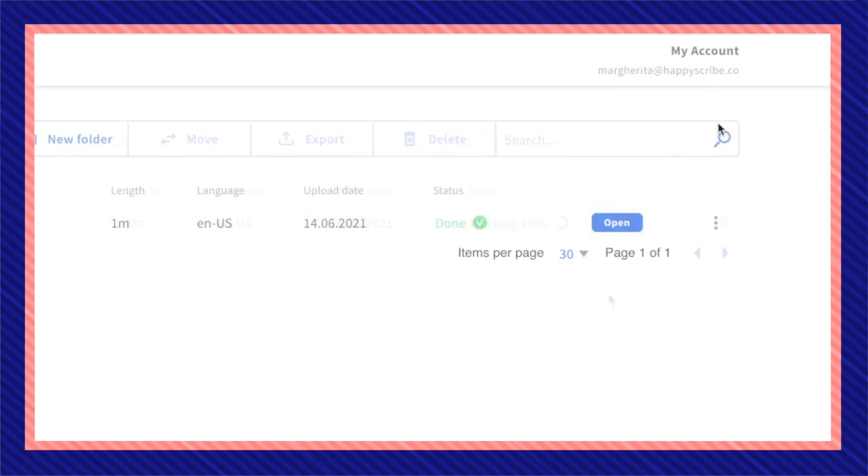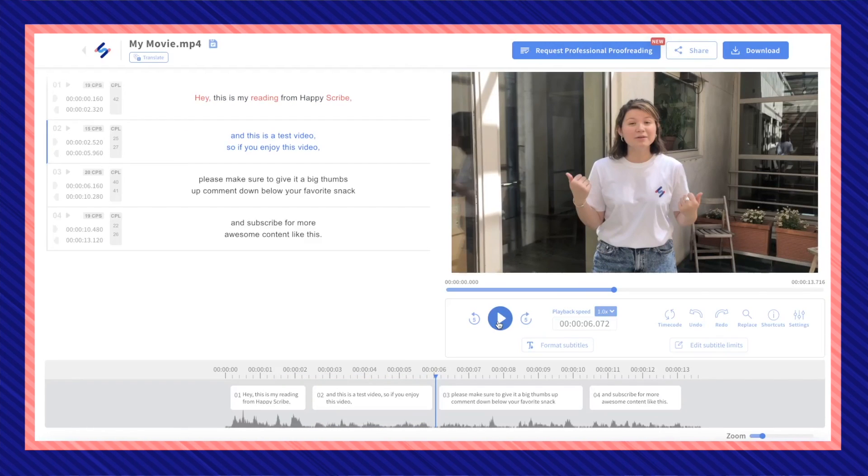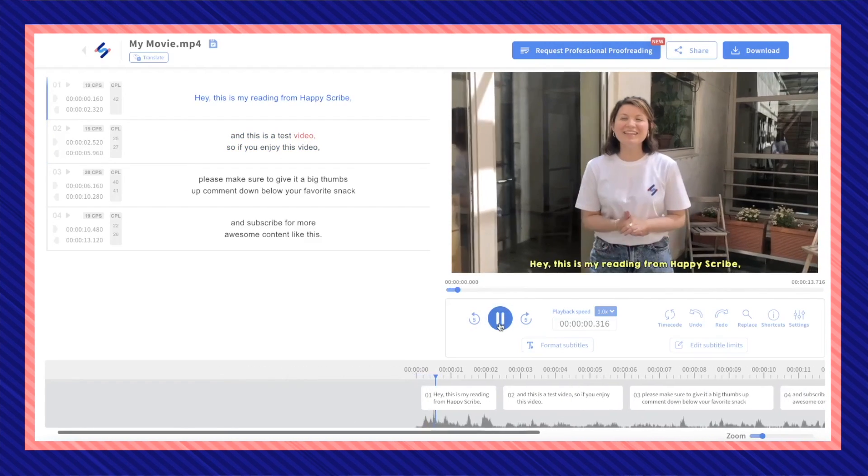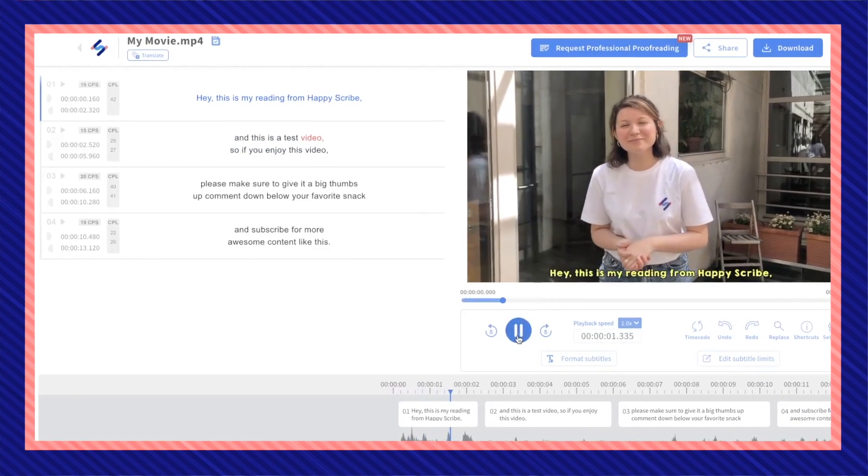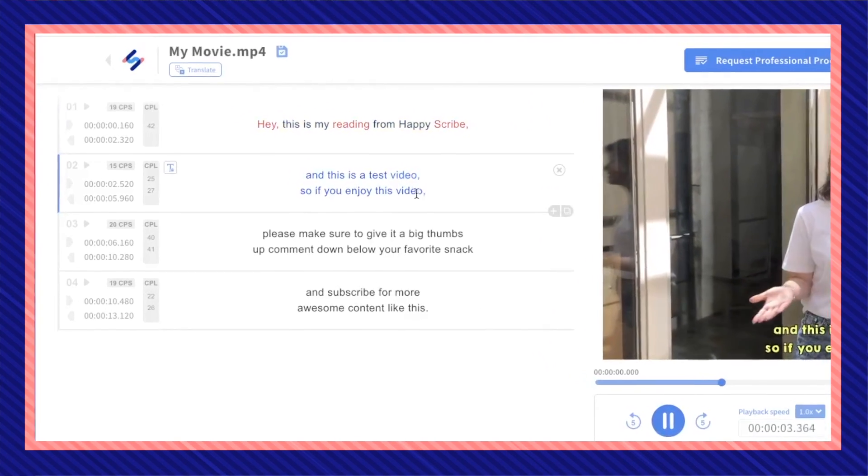When your file is done click on open. Then we have our subtitled file. Go ahead and playback and go through your video and look out for any minor mistakes.